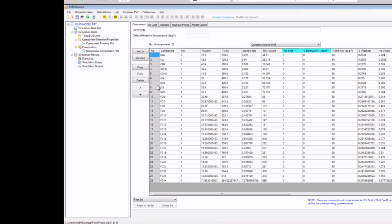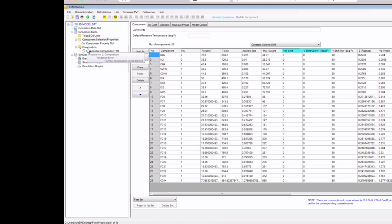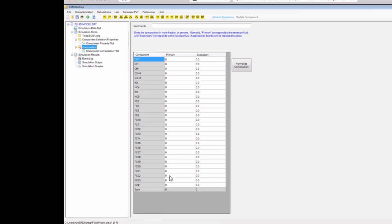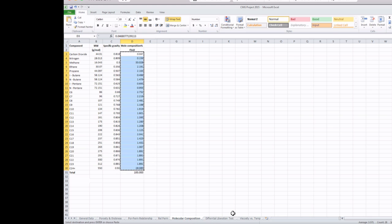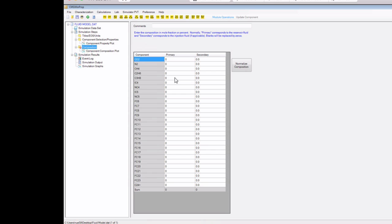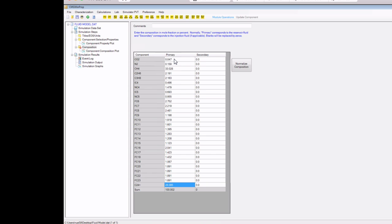The next step is to determine the composition of each component. On the left menu bar, I'm going to select Composition. I'm just going to copy and paste compositions from the Excel file using Ctrl+C and then paste. Now we've determined our components and the composition of each component. I'm going to save the file.